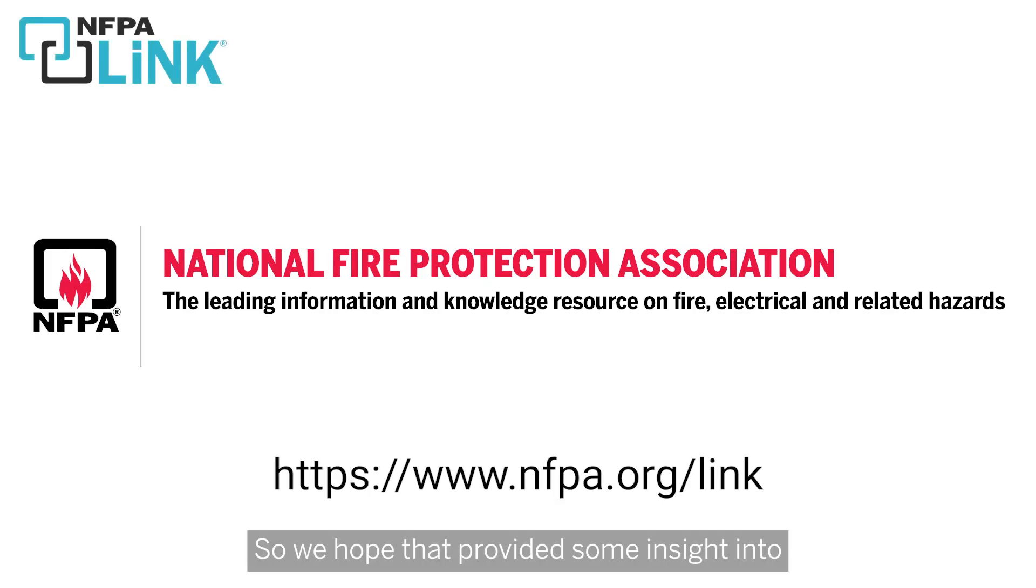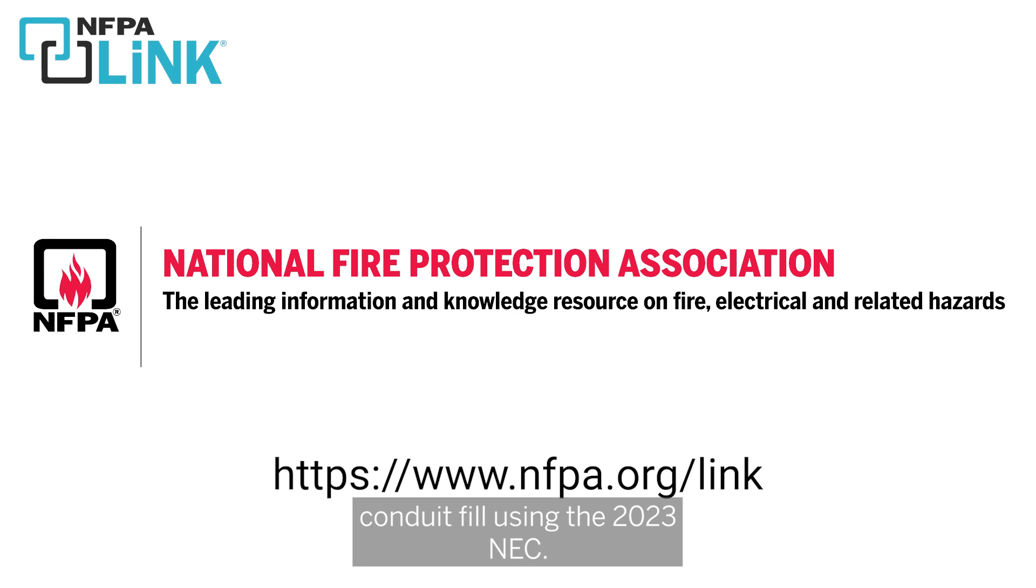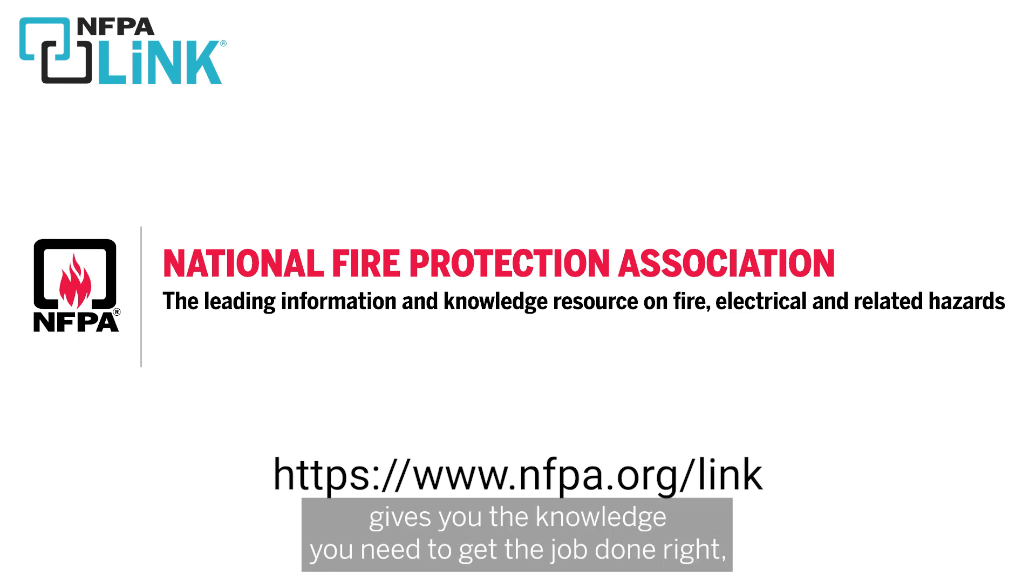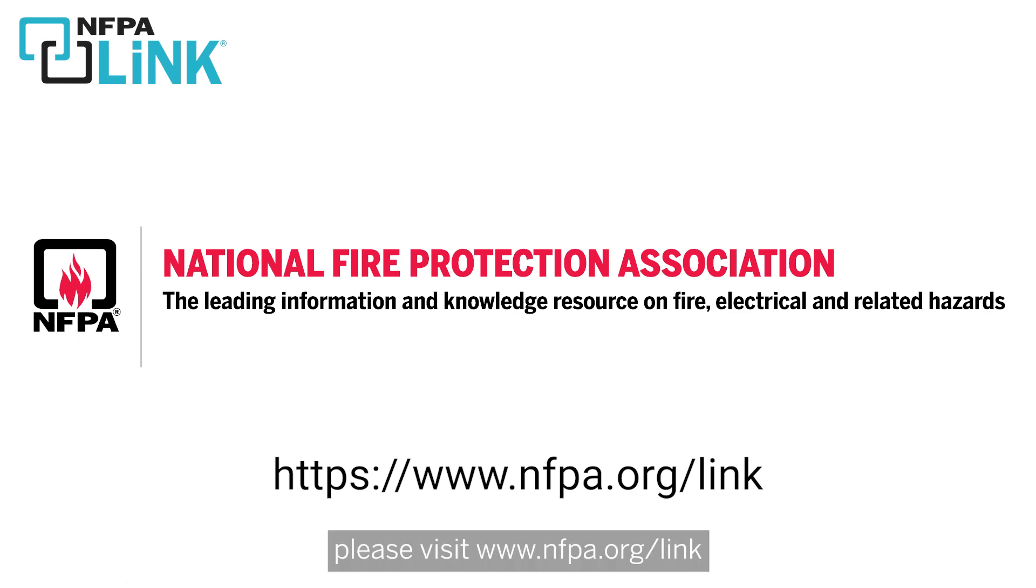So we hope that provided some insight into conduit fill using the 2023 NEC. For more info on how NFPA Link gives you the knowledge you need to get the job done right, please visit www.nfpa.org/link.